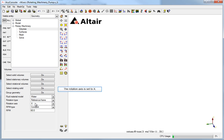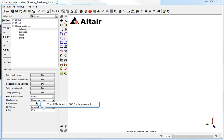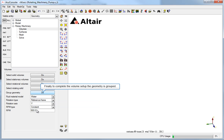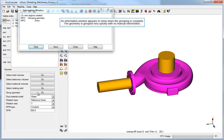The rotation axis is set to X. The RPM is set to 500 for this example. Finally, to complete the volume setup, the geometry is grouped. An information window appears to show when the grouping is complete.